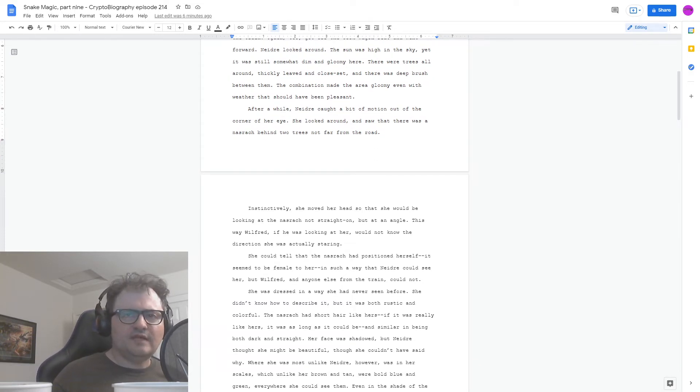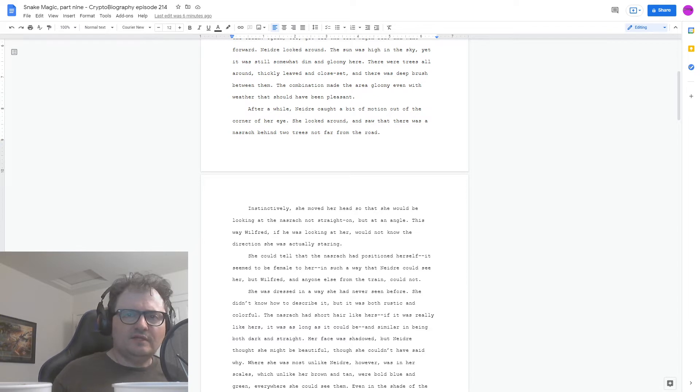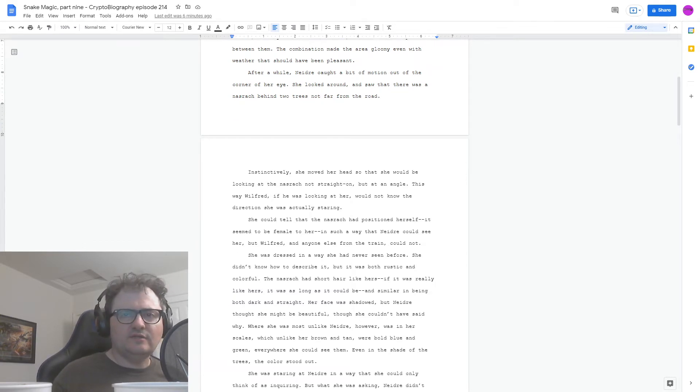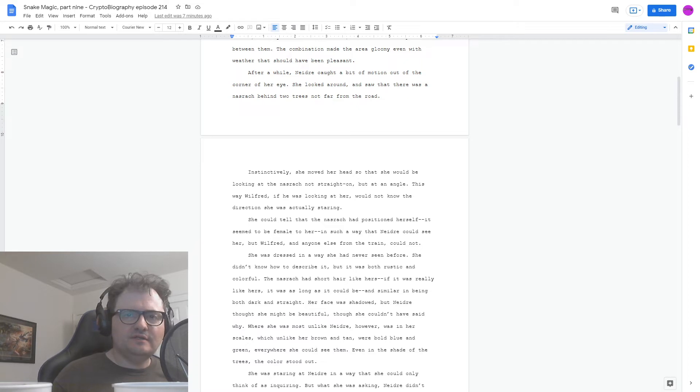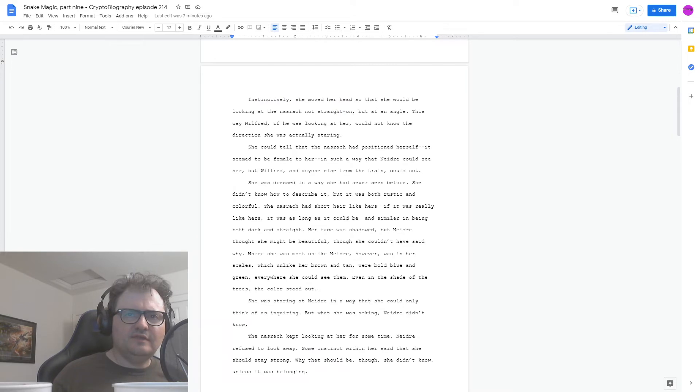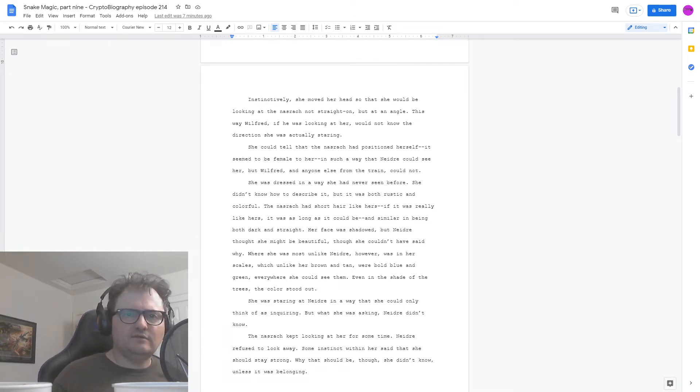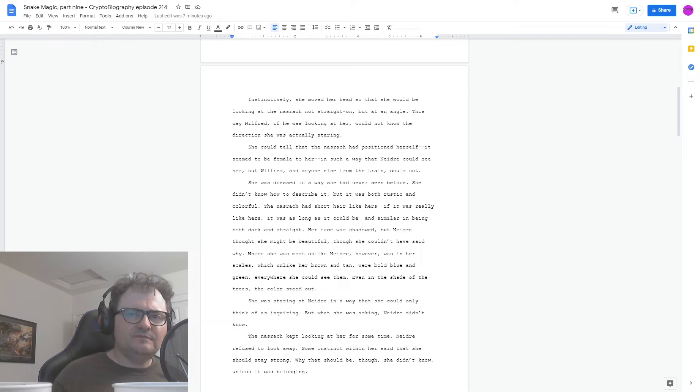Her face was shadowed, but Nedra thought she might be beautiful, though she couldn't have said why. Where she was most unlike Nedra ever was in her scales, which, unlike her brown and tan, were bold blue and green everywhere she could see them. Even in the shade of the trees, the color stood out. She was staring at Nedra in a way that she could only think of as inquiring, but what she was asking, Nedra didn't know. The Nasrach kept looking at her for some time. Nedra refused to look away.